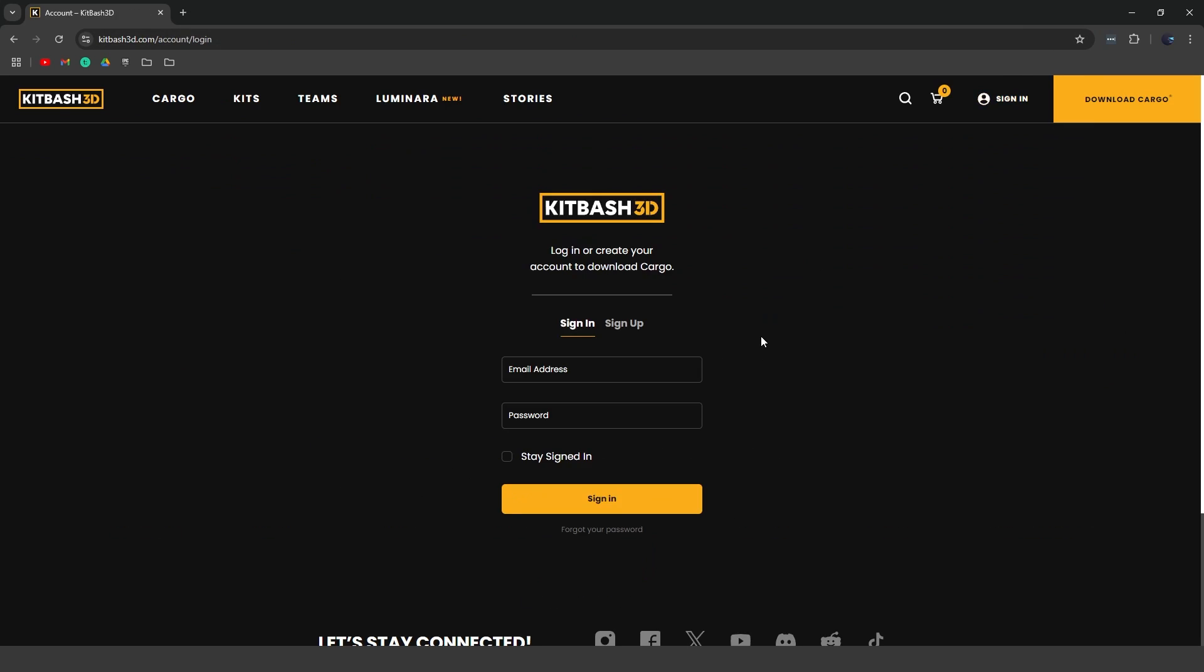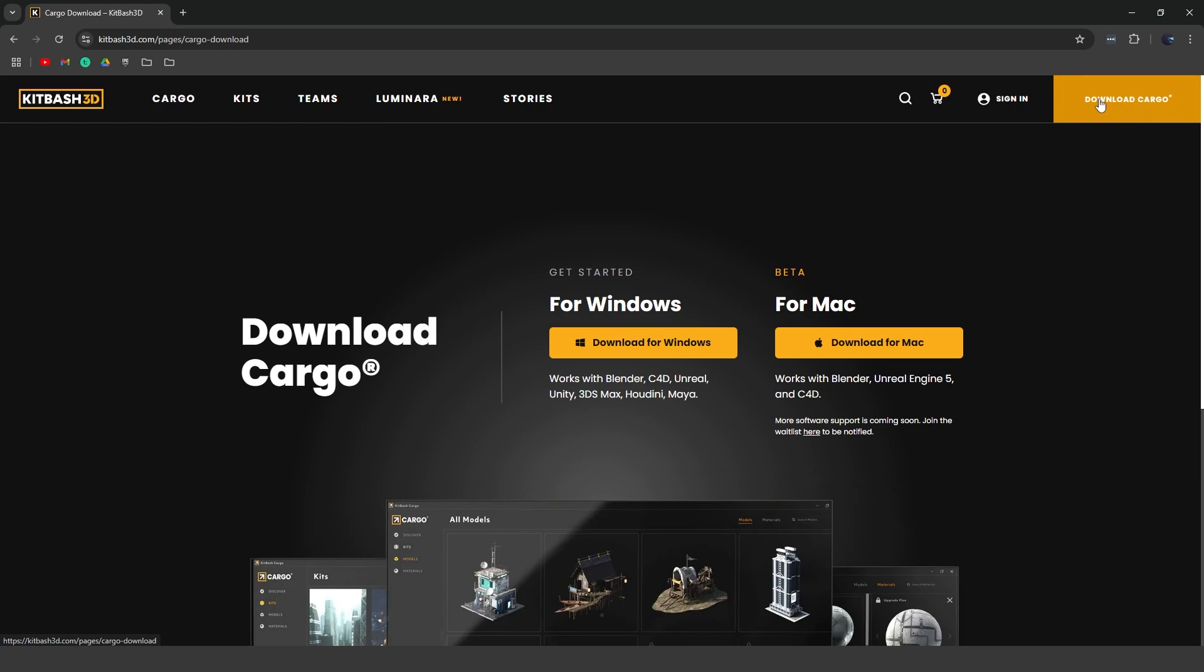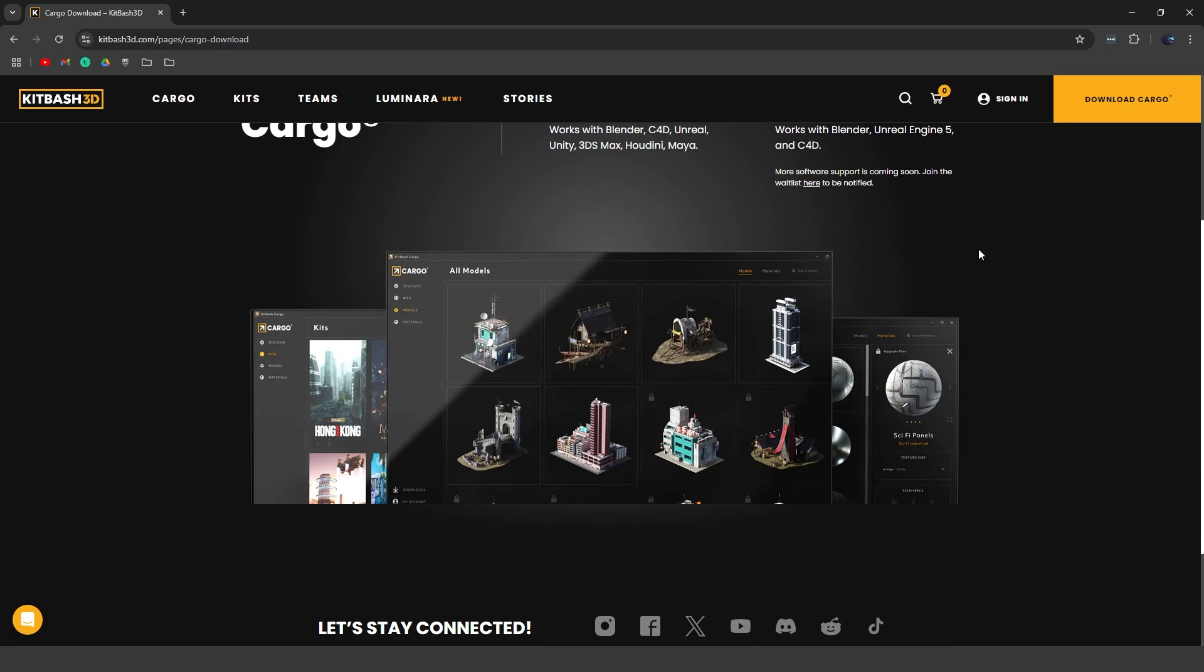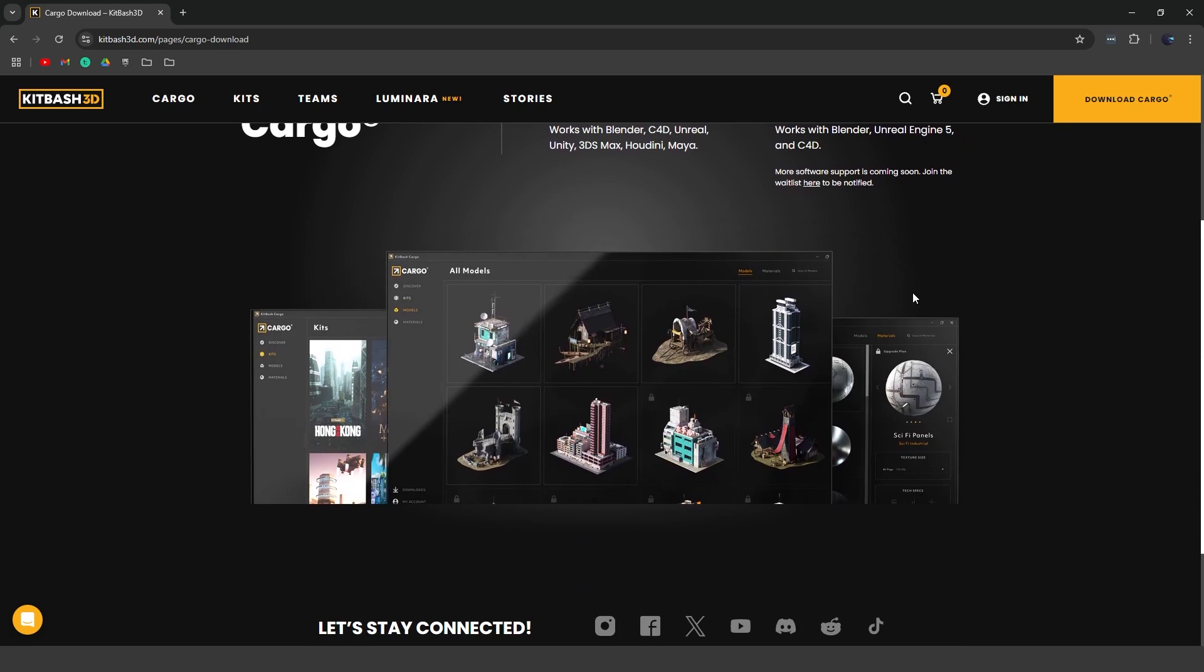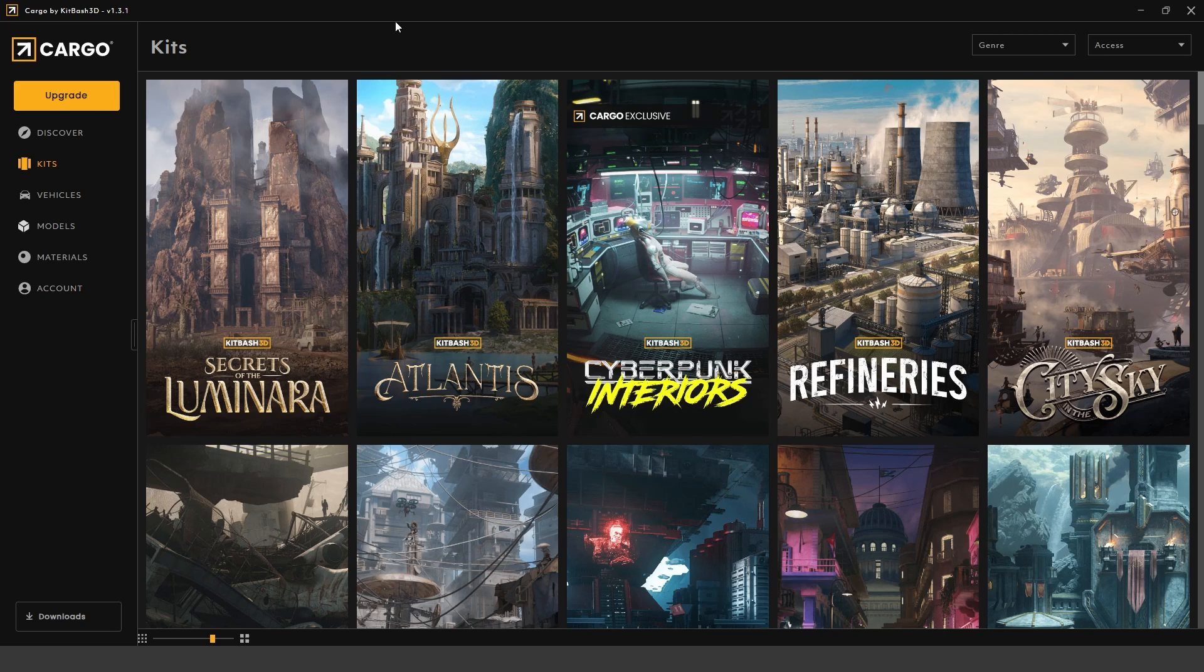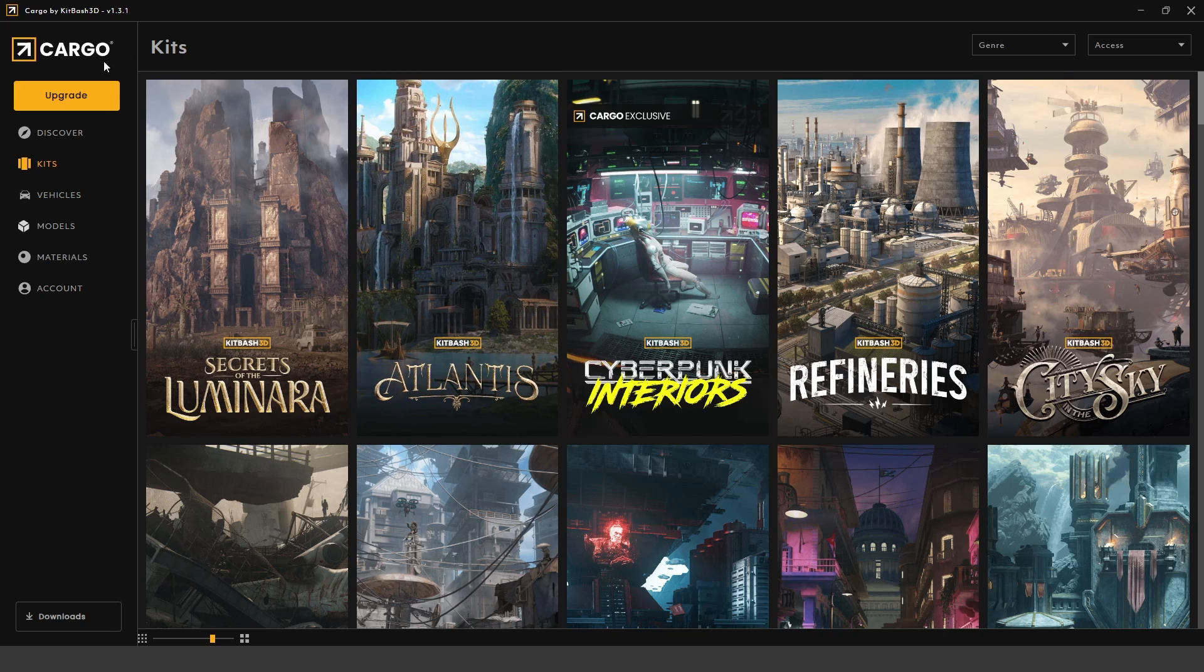If you haven't created an account, you can just click sign up. Once you've created an account, you want to go ahead and click on download cargo. This is basically their third party application that you download onto your computer that will allow you to browse all of the assets that they have. Once you've created a kit, click download for Windows. Then you can go ahead and launch the application.